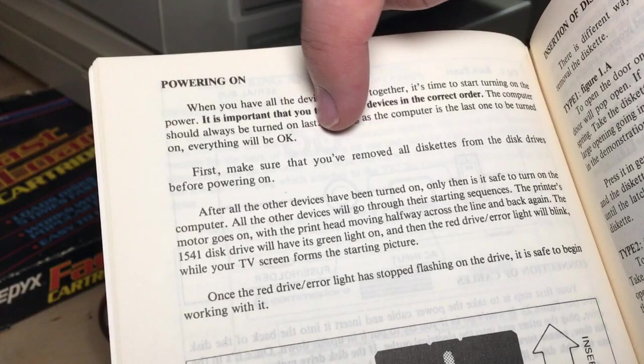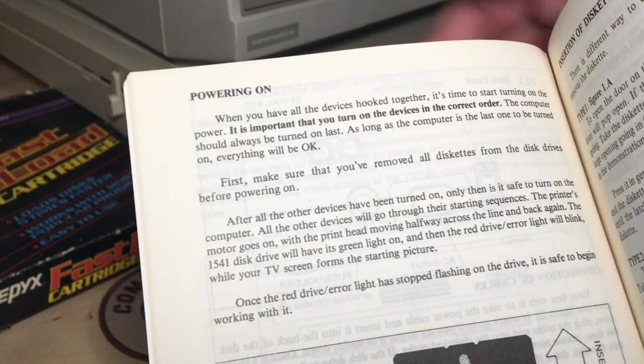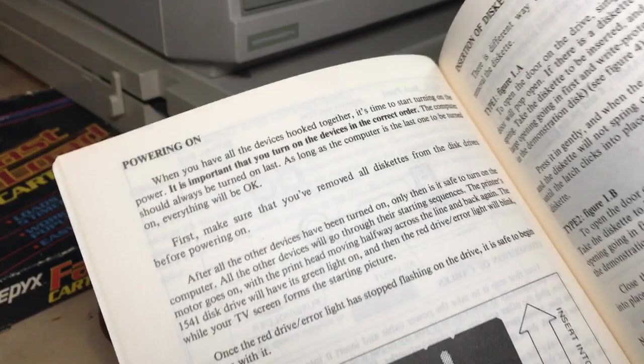Which is kind of a funny statement, everything will be okay. It's exactly contradictory to what the Epyx Fast Load guide is saying, so I don't know.